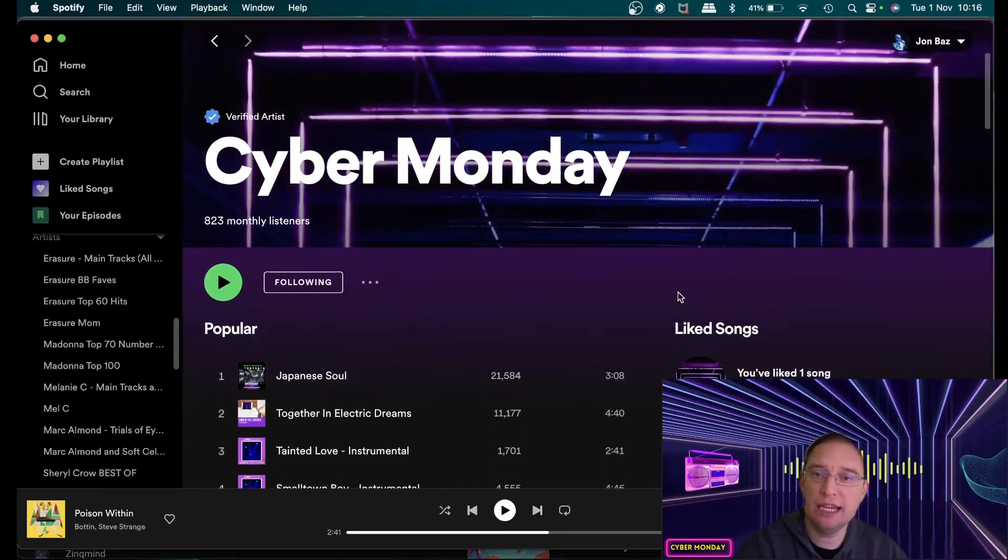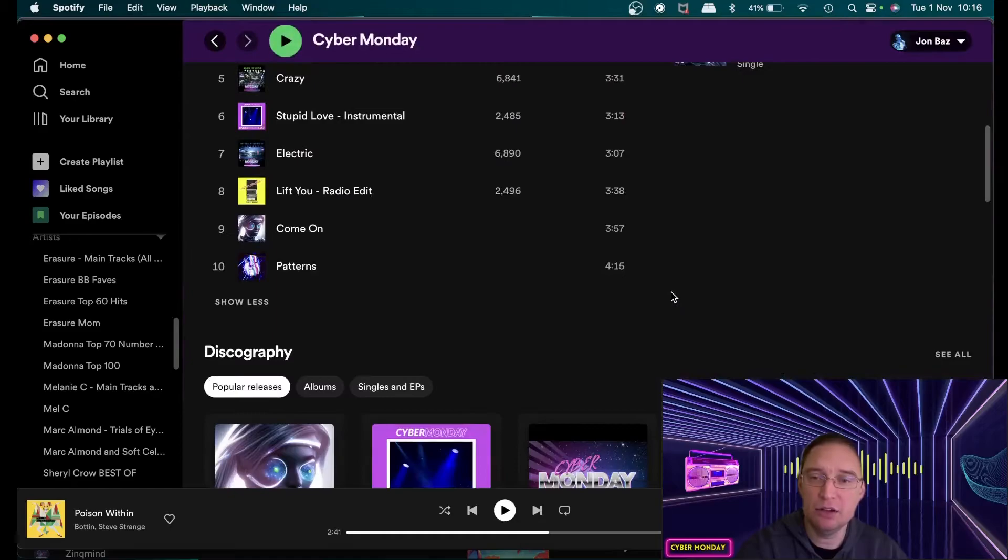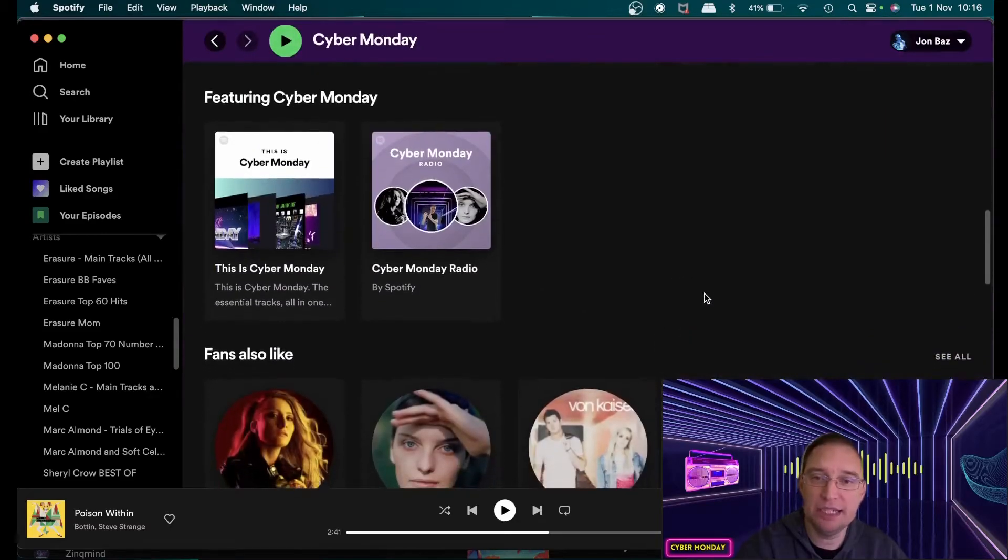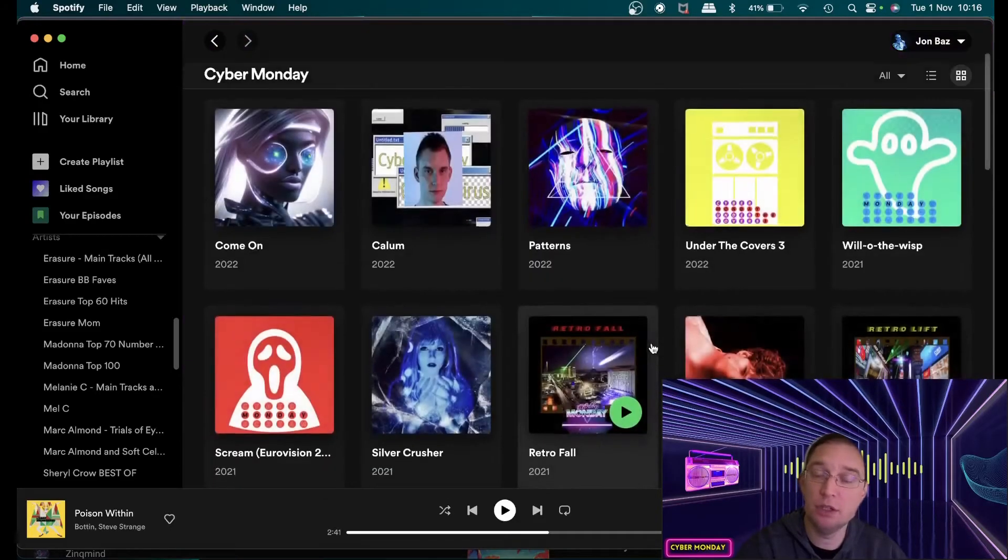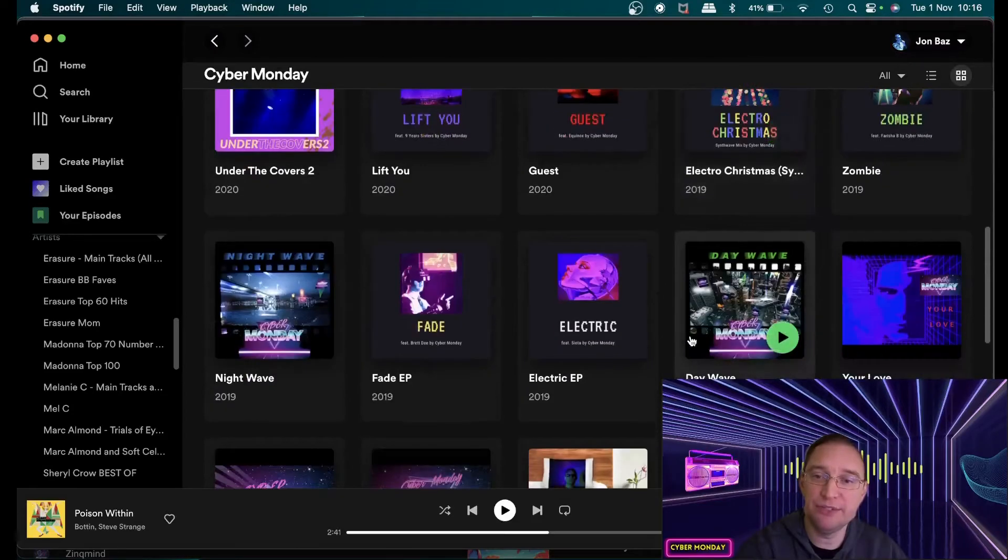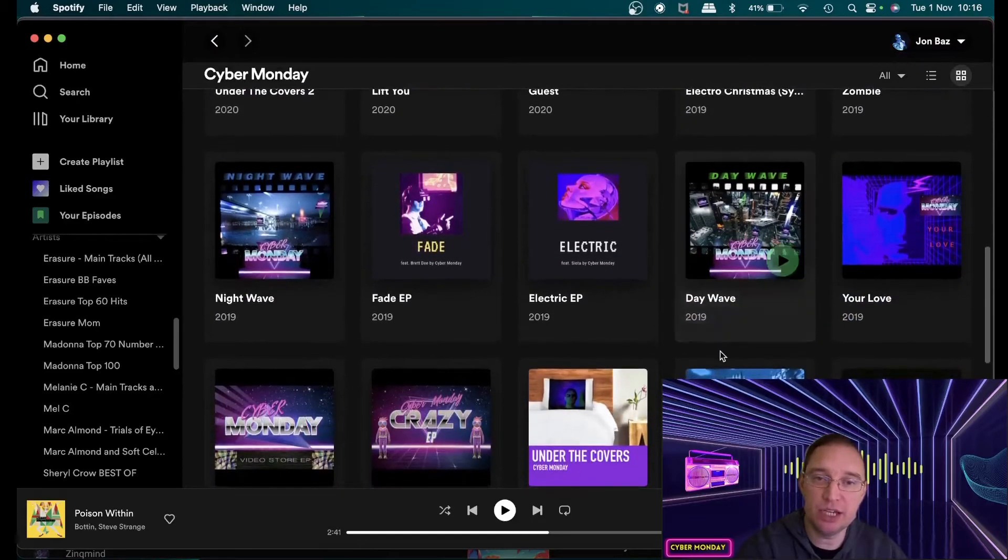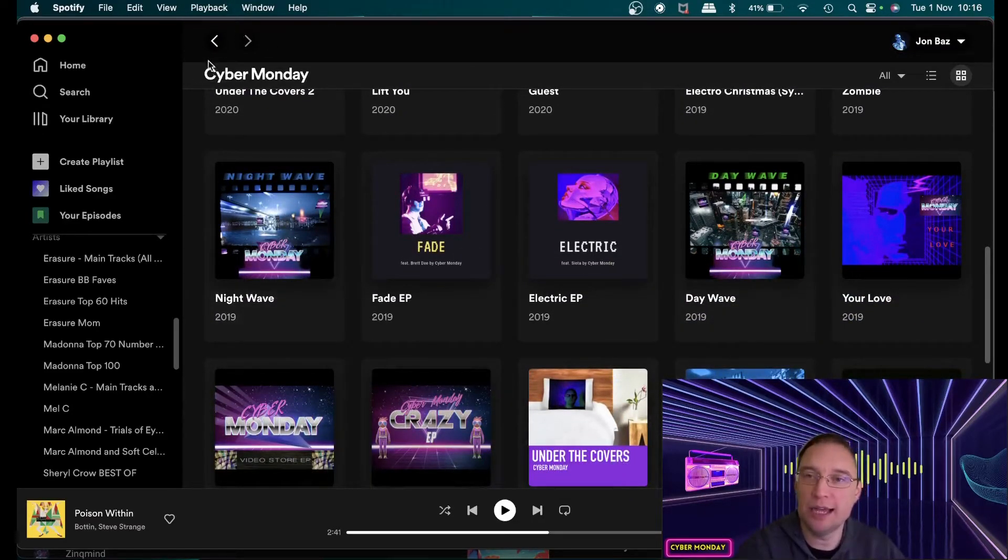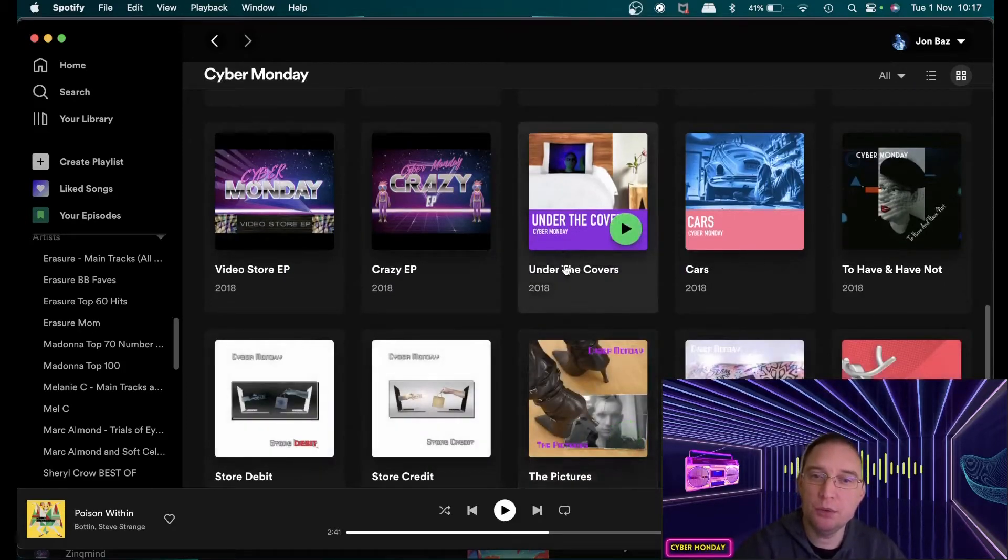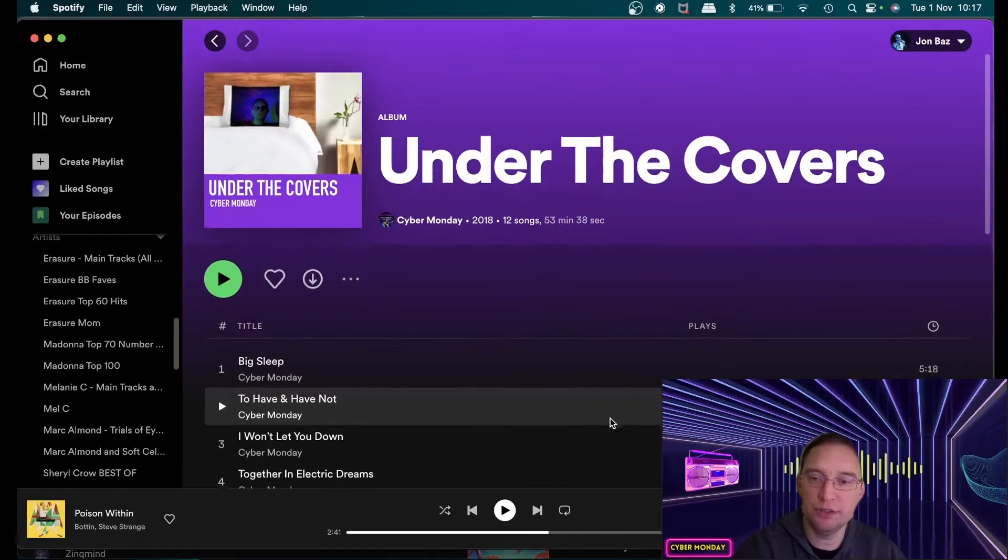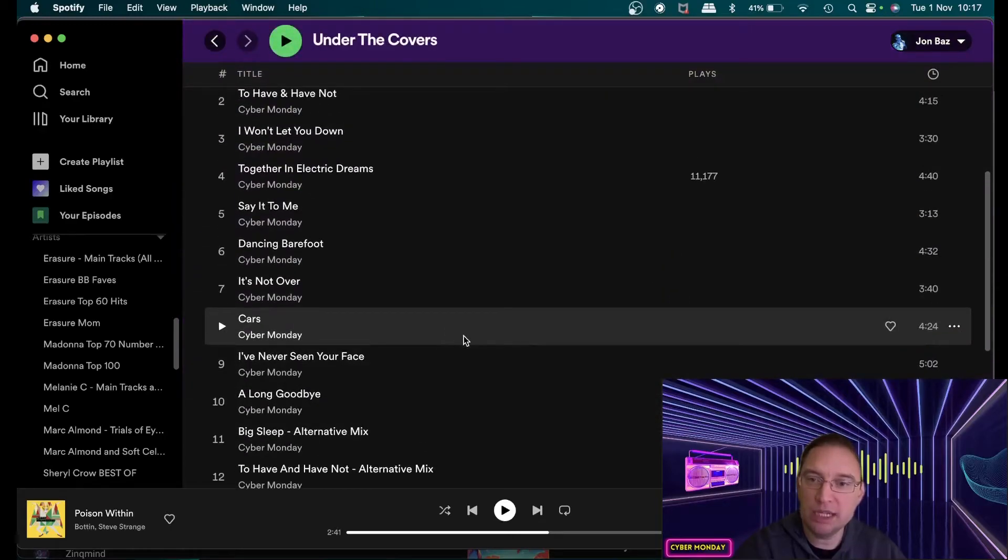Named Cyber Monday there's lots of material to check out lots of albums that I've done but I've actually covered that on my previous video so make sure you check that out if you haven't already so I won't go into detail with that.